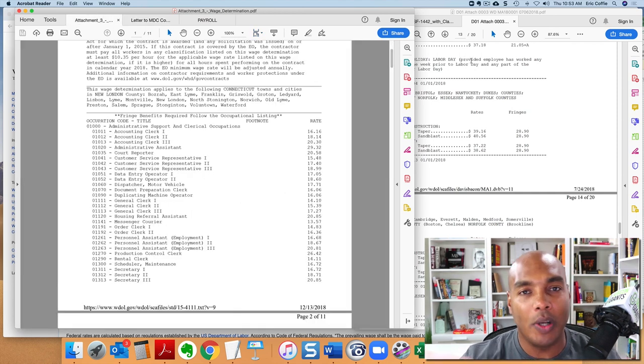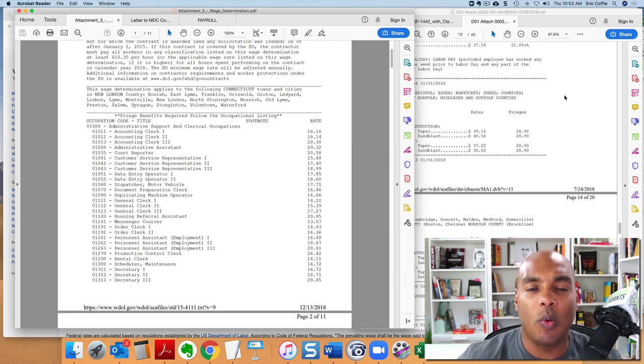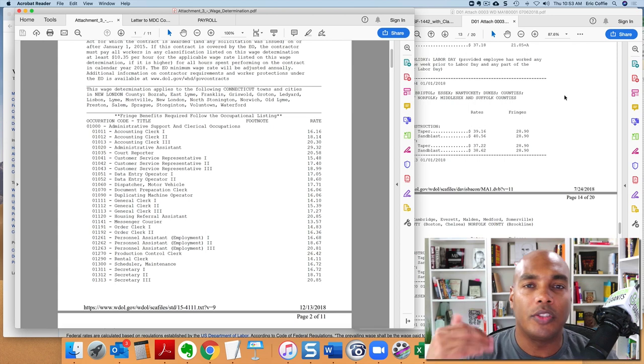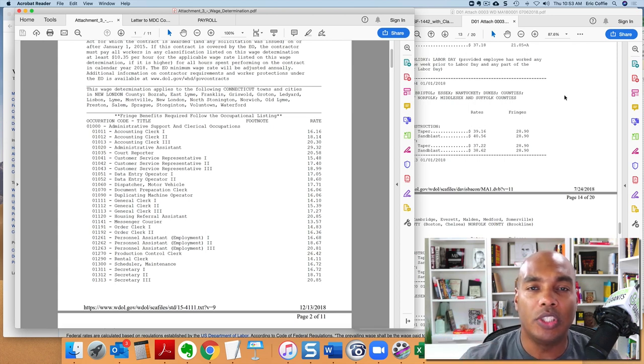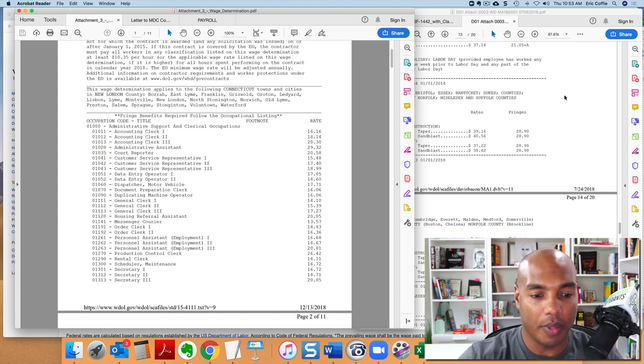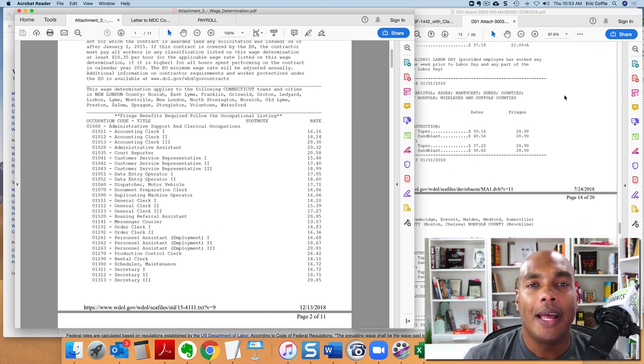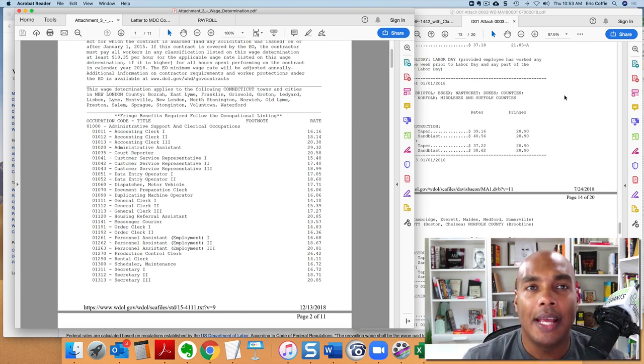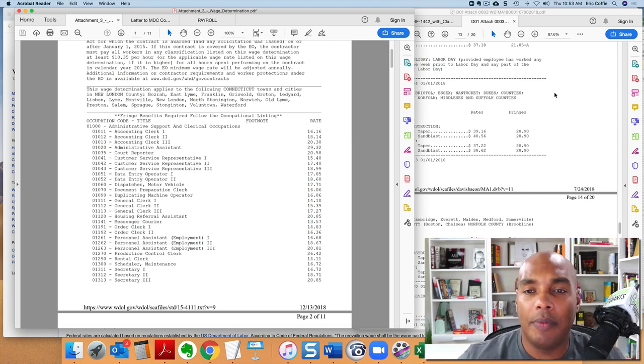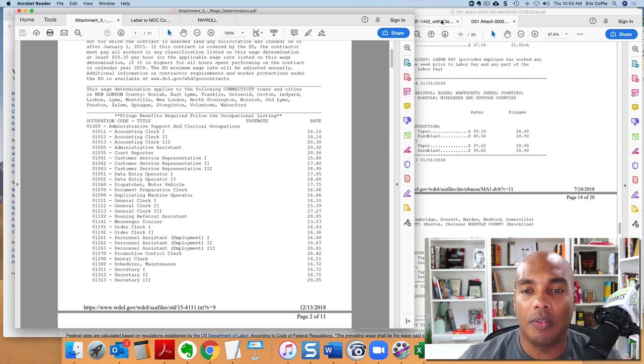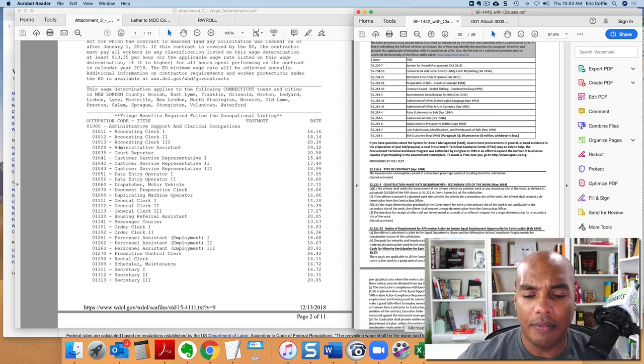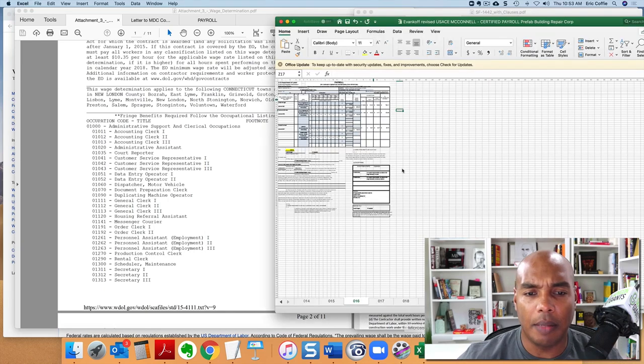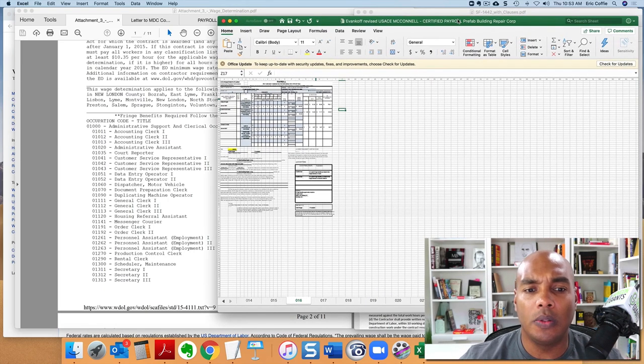So again, I want to caution you and encourage everyone out there to make sure that you're mindful of these things and always, always, always be upfront. Again, if you have any questions, a lot of times on all the contracts that I've seen, there's always a point person who's in charge of the actual certified payroll. And so that point person can give you clarification on any issues that you may have.